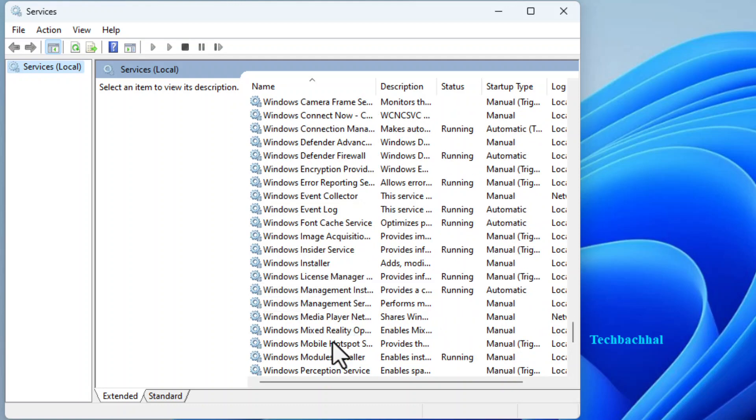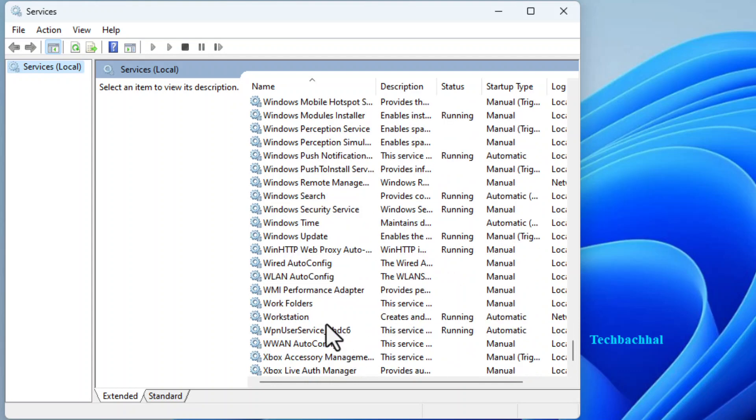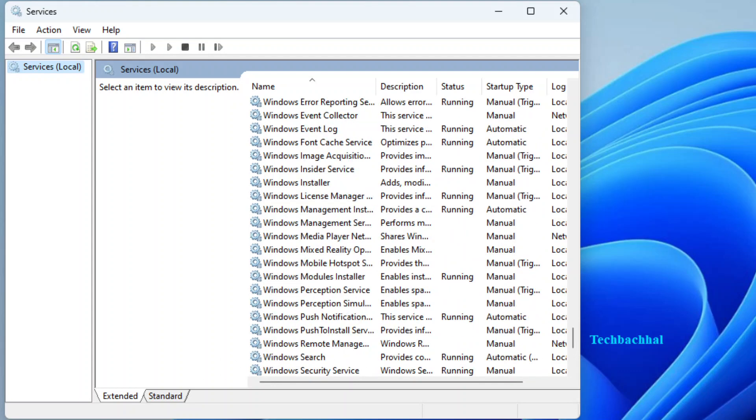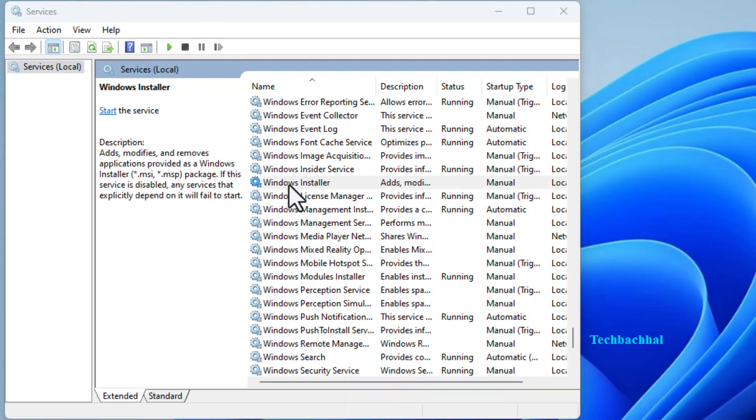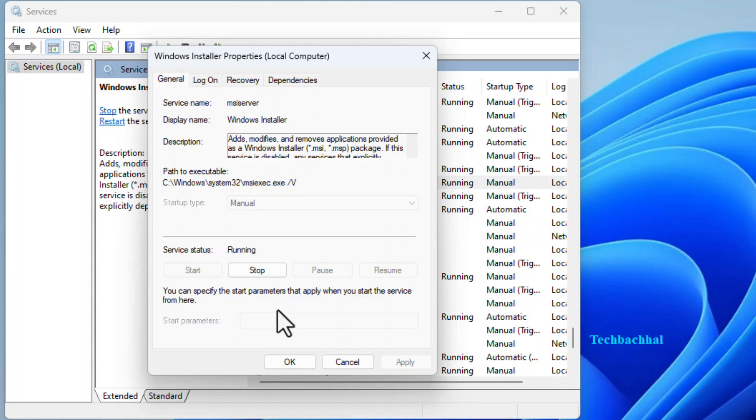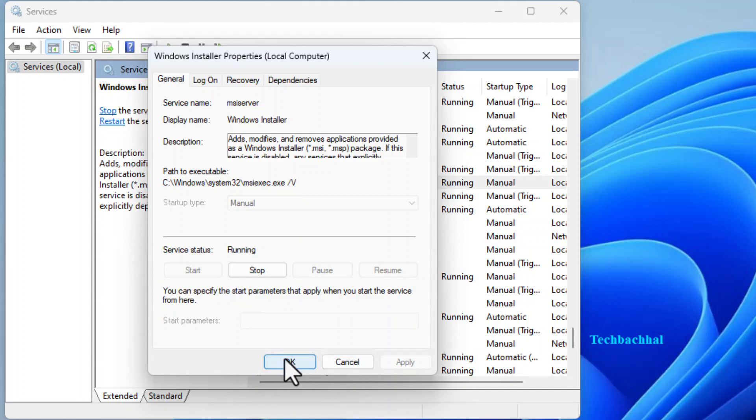In the Services window, scroll down and locate Windows Installer. Double-click on Windows Installer. If it's not running, click on Start, then click OK to confirm.